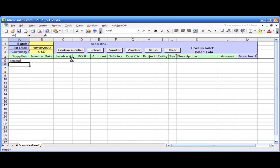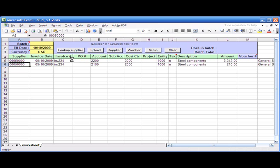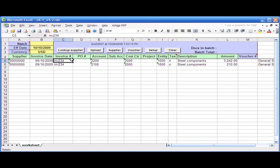So I select the first one, General Steel Corporation, and what happens is the program actually brings the last voucher distribution lines from the last voucher and populates them for me here. It also populates the invoice number which was on the last voucher and suggests the accounts, sub-accounts, cost center, entity, and so on—even the description and the amount.